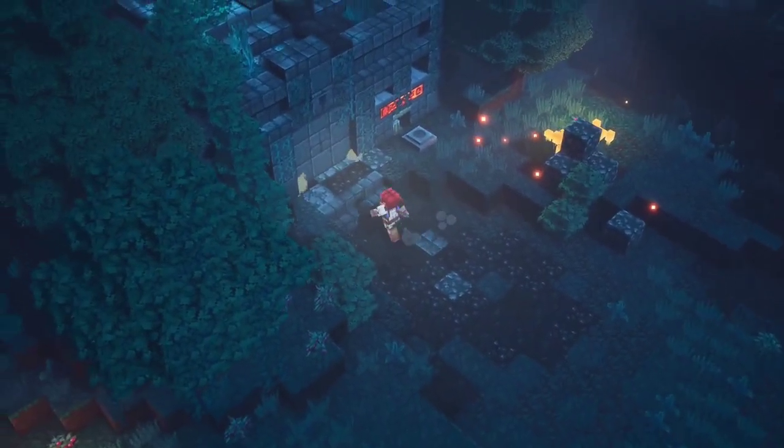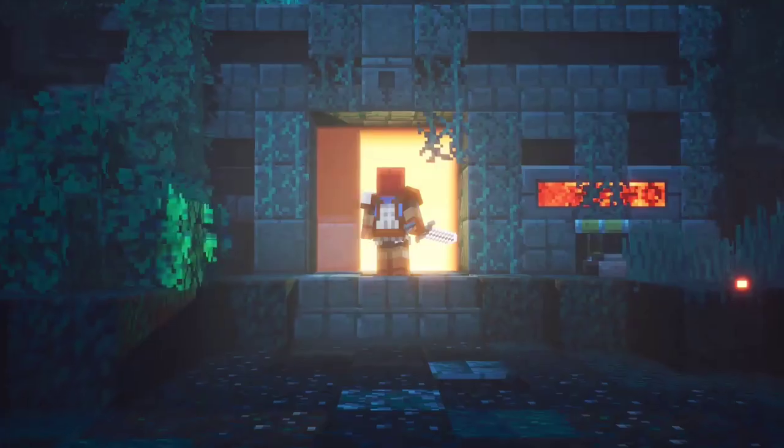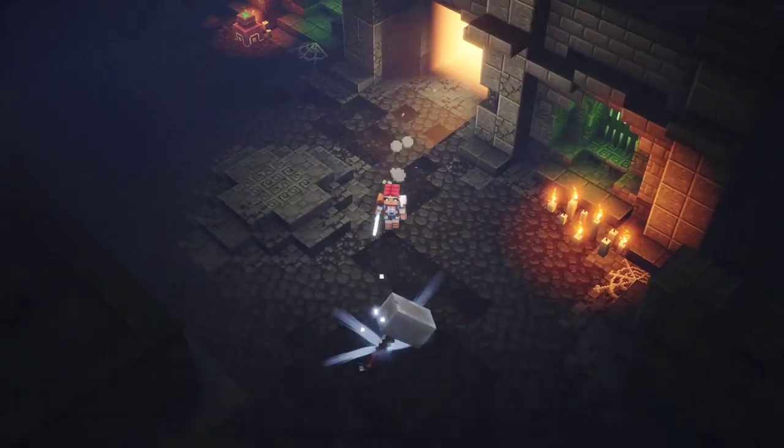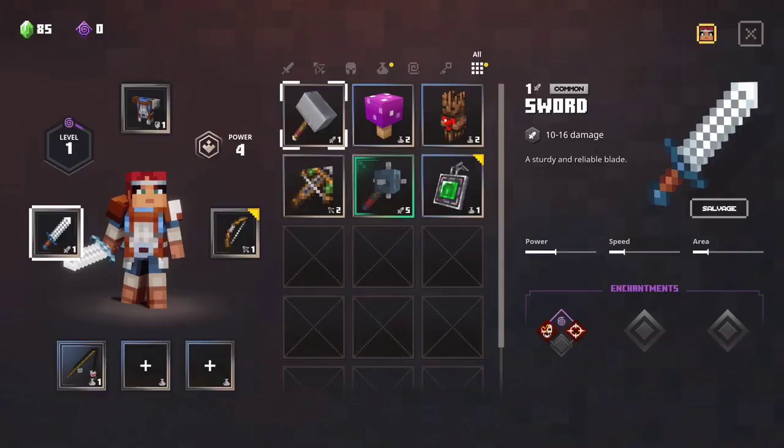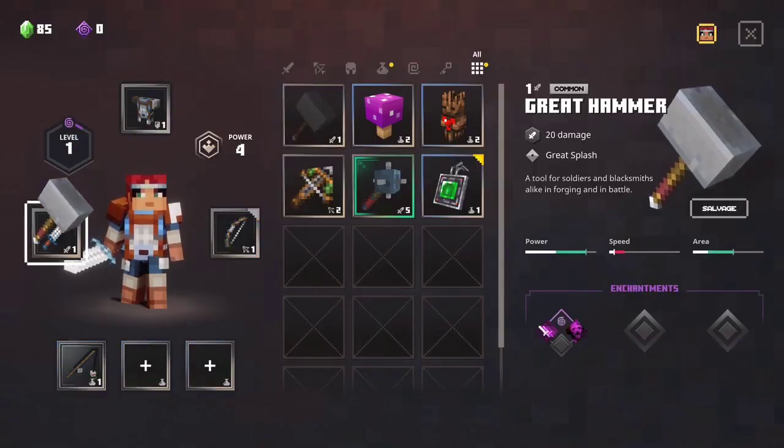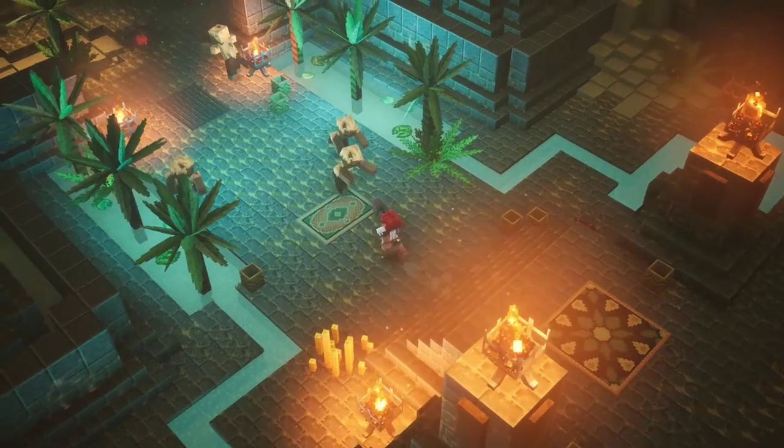Yo guys, what's going on? My name is RMGamer and today I'm going to be showing you how to download Minecraft Dungeons on PC.